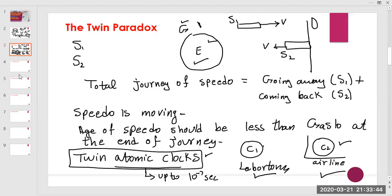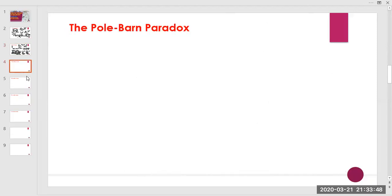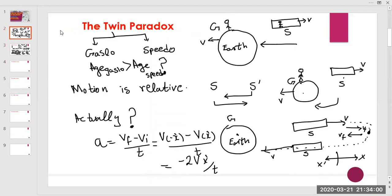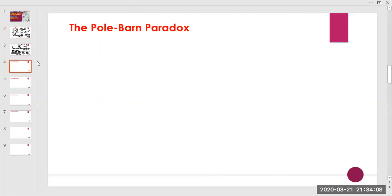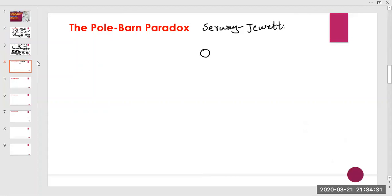Next we have the pole-barn paradox. You can read about the twin paradox in Halliday, Resnick and Krane, HRK Chapter 21. The pole-barn paradox can be read from the book Physics for Scientists and Engineers. This is another classic paradox in relativity, arising due to length contraction.